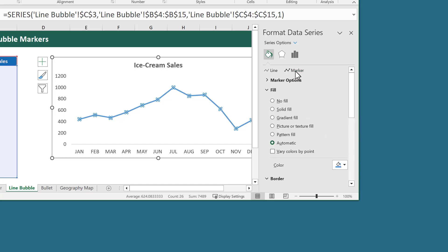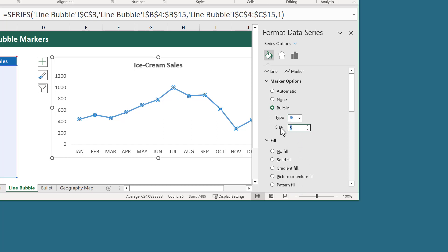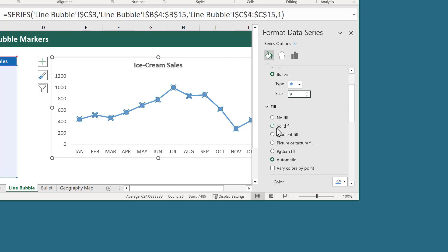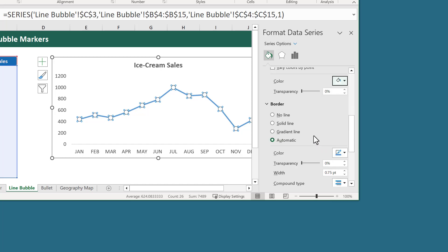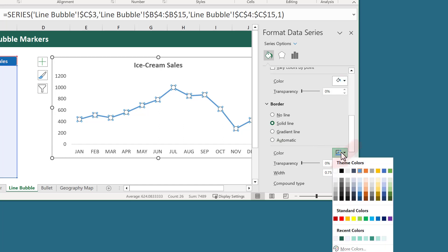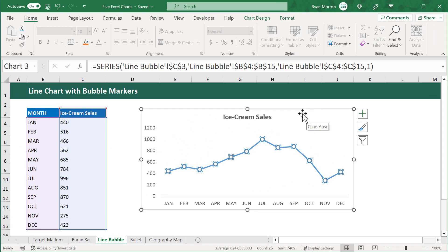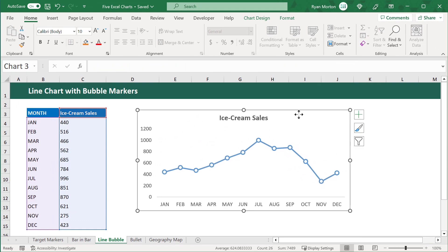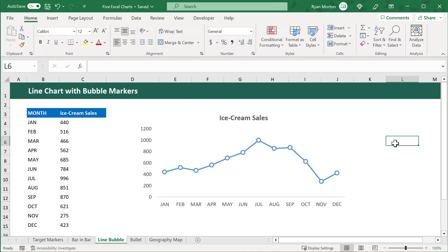Next, click on Marker and expand the marker options. Select Built In, change the type to Circle, and change the size to 9. Under Fill, select Solid Fill and select the color white. Under Border, select Solid Line and select this blue color right here, and also change the width to 2.25. We can now close out of the Format Data Series panel. And for the finishing touch, position the chart where you want it to be, and then change the shape outline to No Outline. Our ice cream sales line chart is now complete.